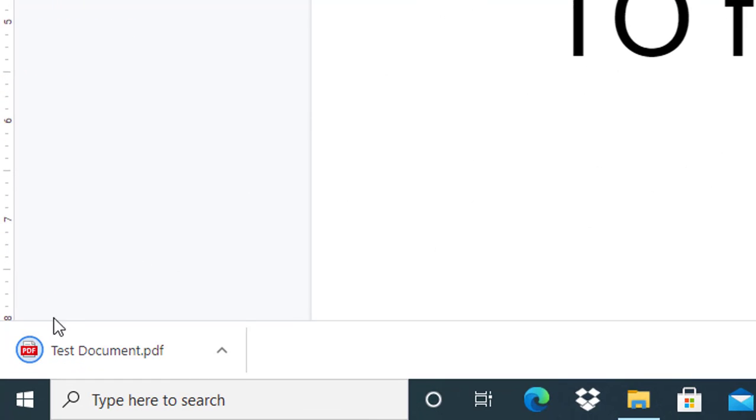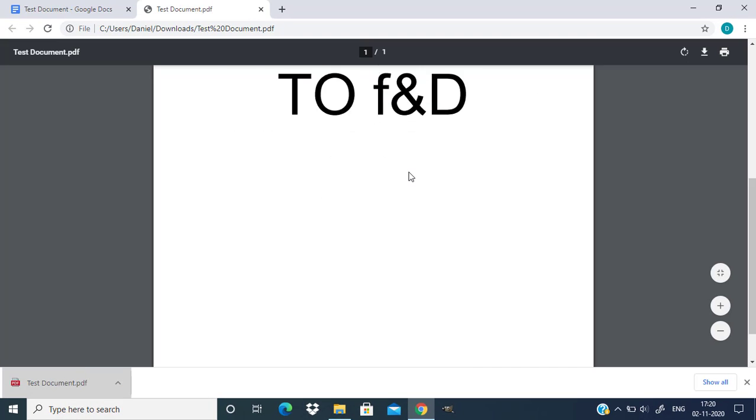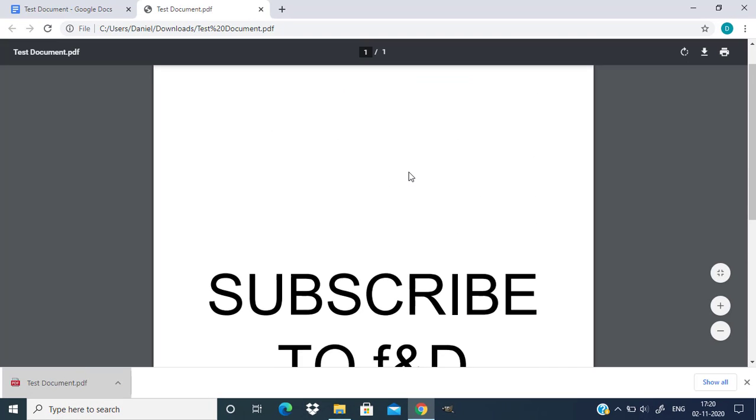And you can see that our Word file is converted to PDF. I am going to open that and you can see the PDF file.